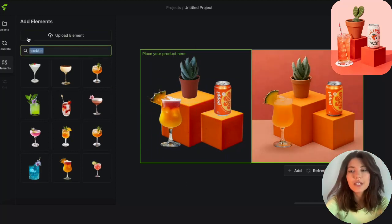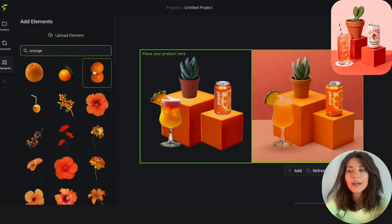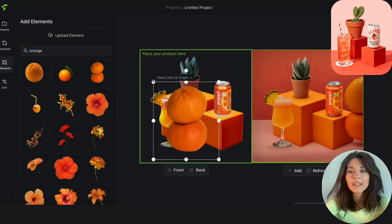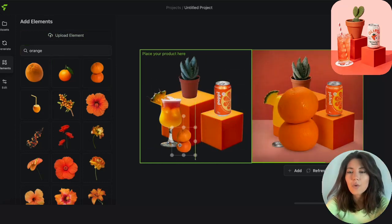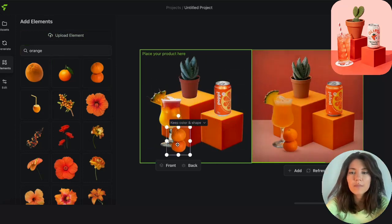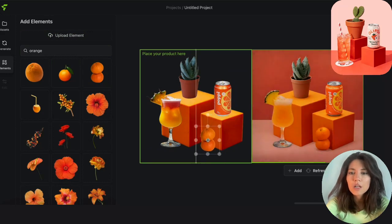Now, we don't have to just stick to the status quo, we can also add more props. So I'm going to add these stacked oranges and put them next to the cube. I think I like them there more.